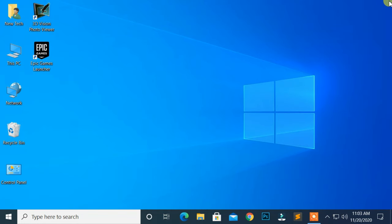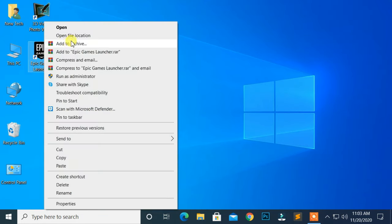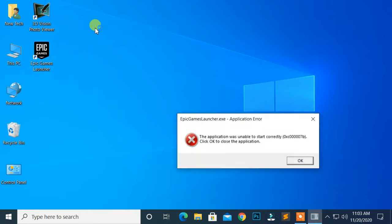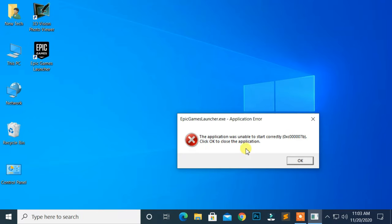Hello, everyone. Welcome to NewTek. Here I am with another quick tutorial. The application was unable to start correctly. Click OK to close the application.